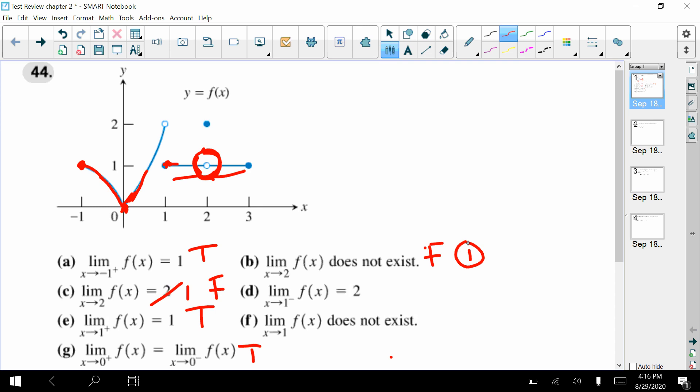We have the limit as x approaches one from the left side — that's approaching a y value of two, so that is true. And the limit as x approaches one of f(x) does not exist; that is also true because at x equals one, the left and right sides are going to different numbers.